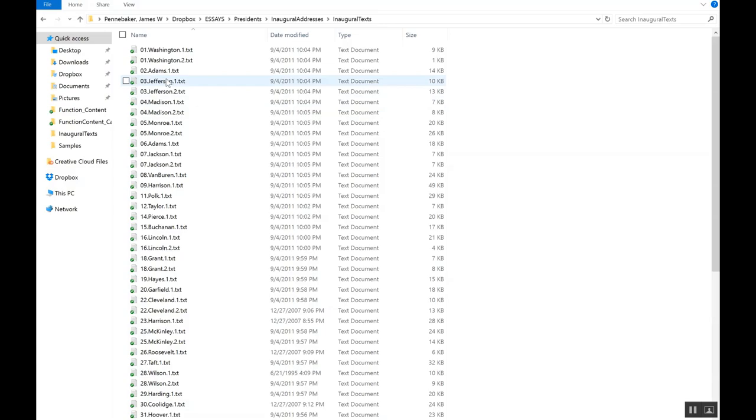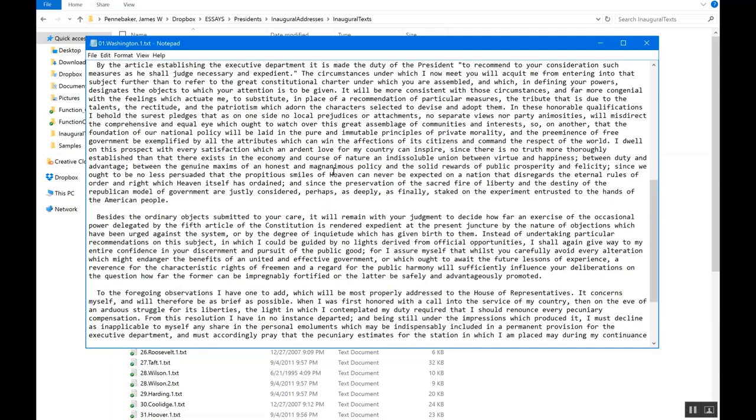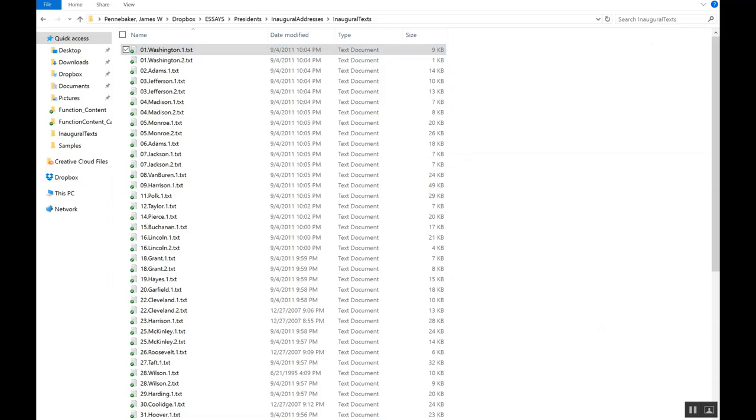Let's start off with a demonstration of inaugural speeches given by every president from George Washington to Trump. We're just going to analyze George Washington's very first inaugural address.